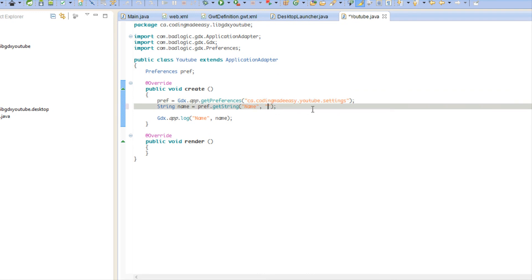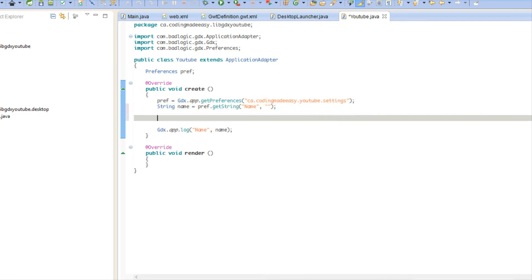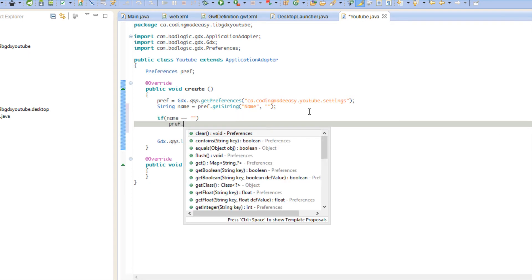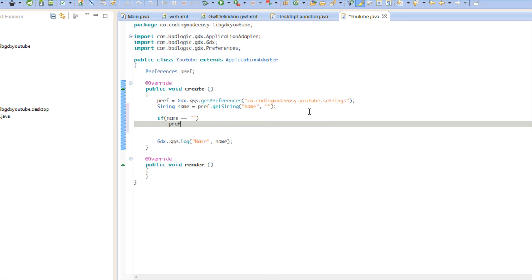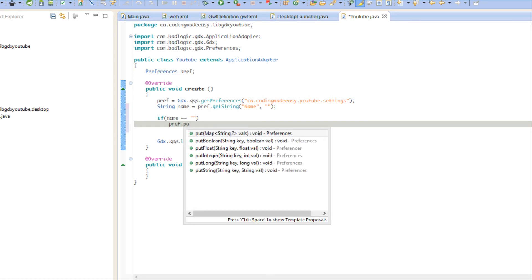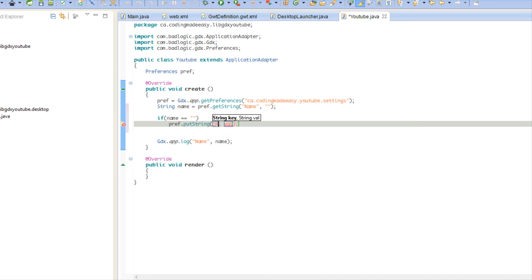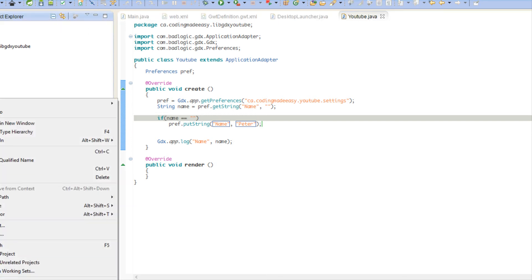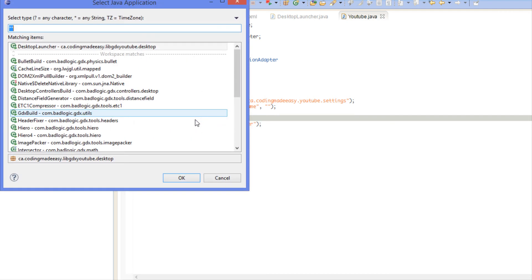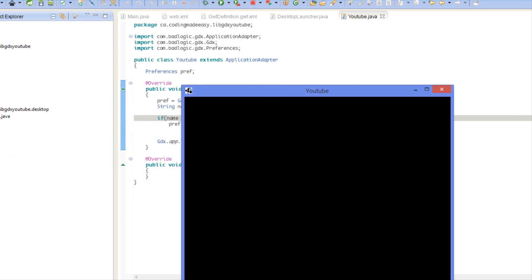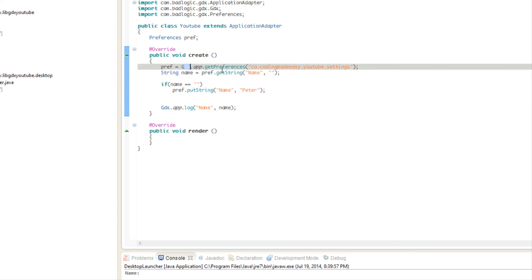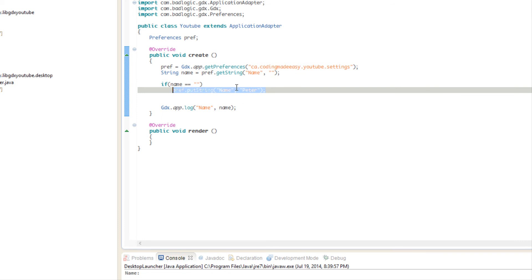What we're going to do is we're just going to put null strings for the default value and we're going to say, okay, if name is equal to nothing then we're going to say pref.put. You can put an integer, put a float, put a long, but in this case we're going to put a string. Our key is going to be name and our value I'm going to put Peter. Obviously this time we have nothing stored in name because we just put name in there. Obviously there's nothing to get at first, and we place the value. So when we run this again we should be able to get the value this time because it's stored.